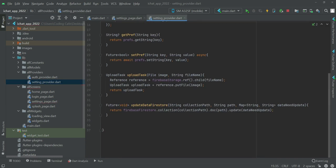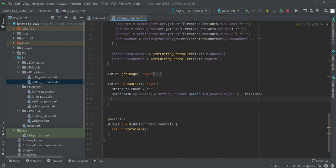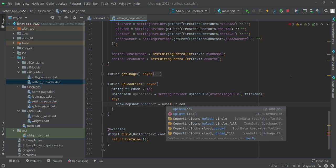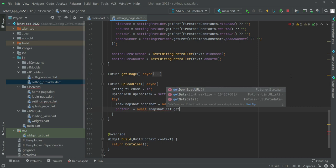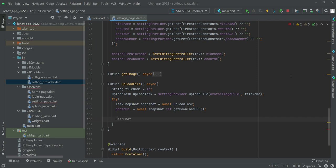Open the settings provider and change this to upload file — the error is now gone. Right down below, add a try-catch block. Inside the try block we will say: task snapshot, snapshot will be equals to await of the upload task, then photo URL will be equals to await snapshot dot ref dot get download URL.